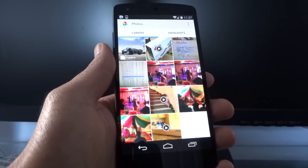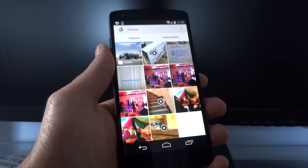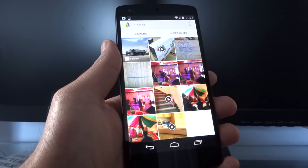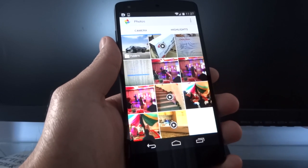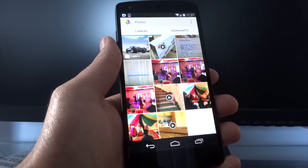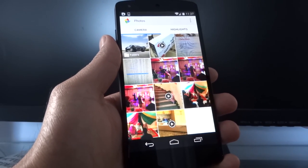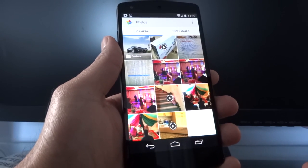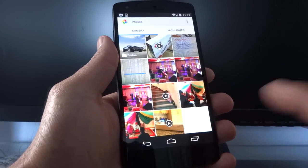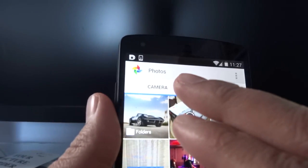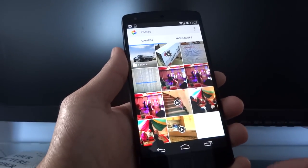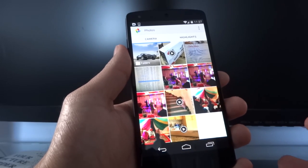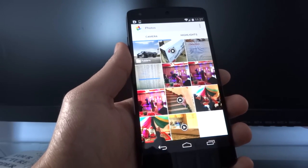Included in Android 4.4 is an app called Photos, which appears to be a replacement for the Gallery app. On the Nexus 5 you get both the Photos app and the Gallery app, but on newer Nexus devices and Google Play Edition devices like the LG 8.3 tablet, Google has gotten rid of the Gallery. I think Photos is the new default photo app going forward and the Gallery will slowly be phased out.